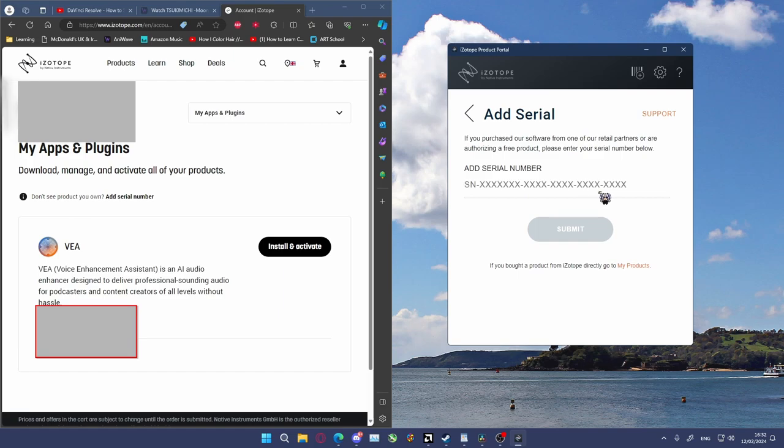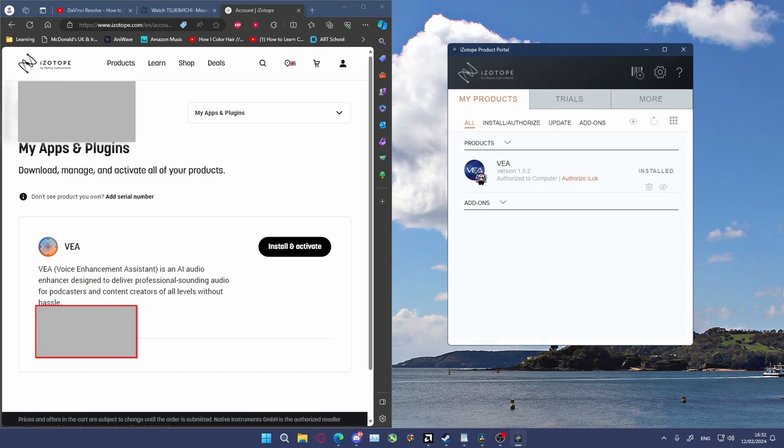Once submitted and activated, you'll have the option to authenticate it for this device or with an iLock. I personally never chose to use iLock, so I'm not quite sure what that process is like. For sake of argument, we're just going to authenticate for this device. Once that's installed, it will appear here.